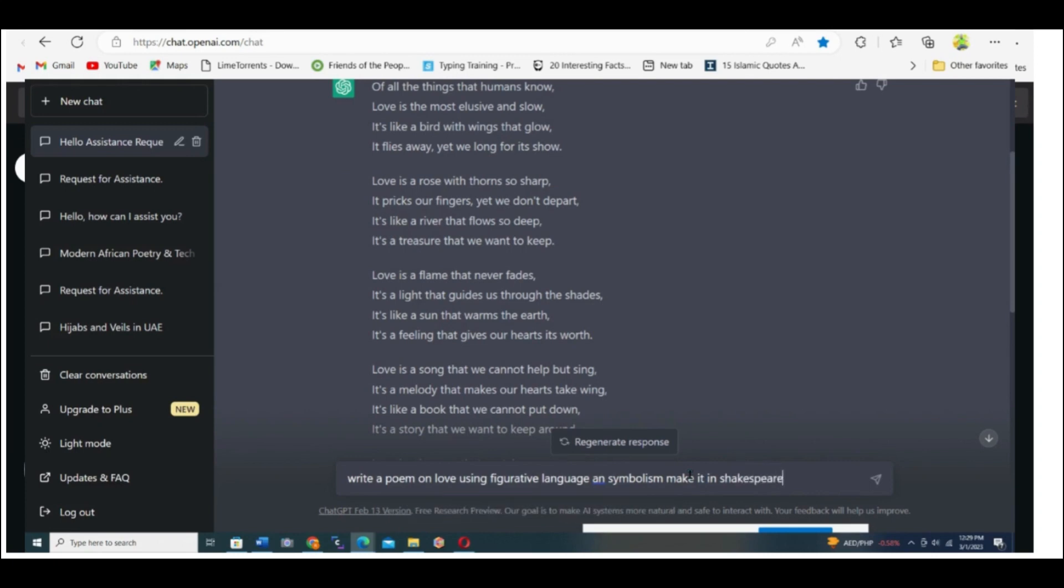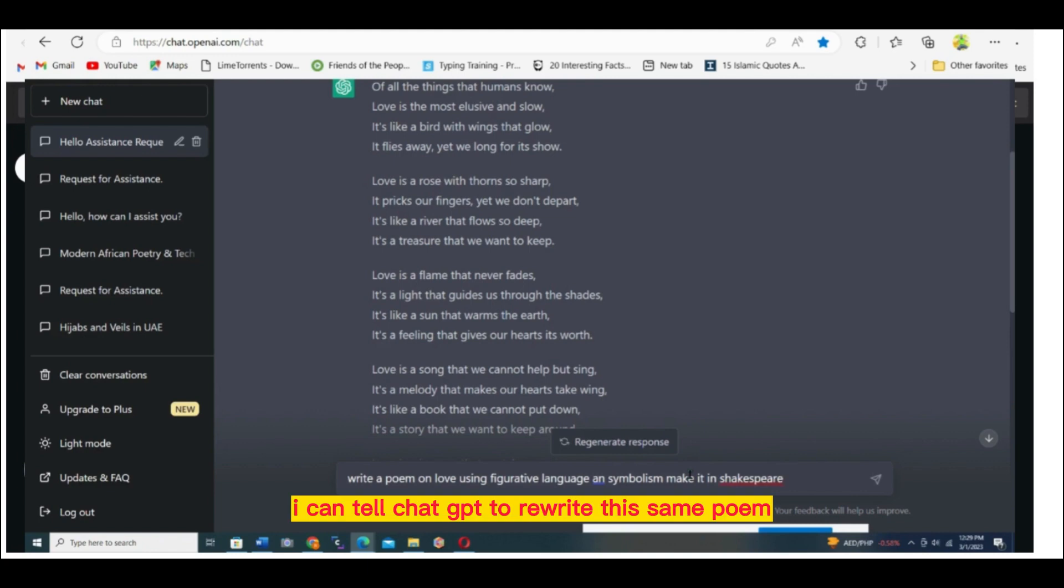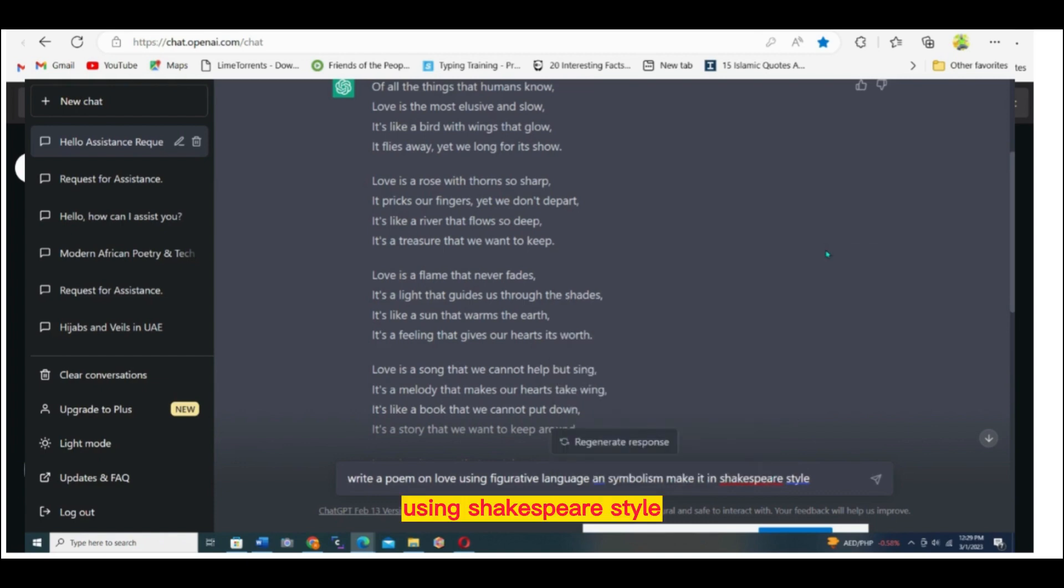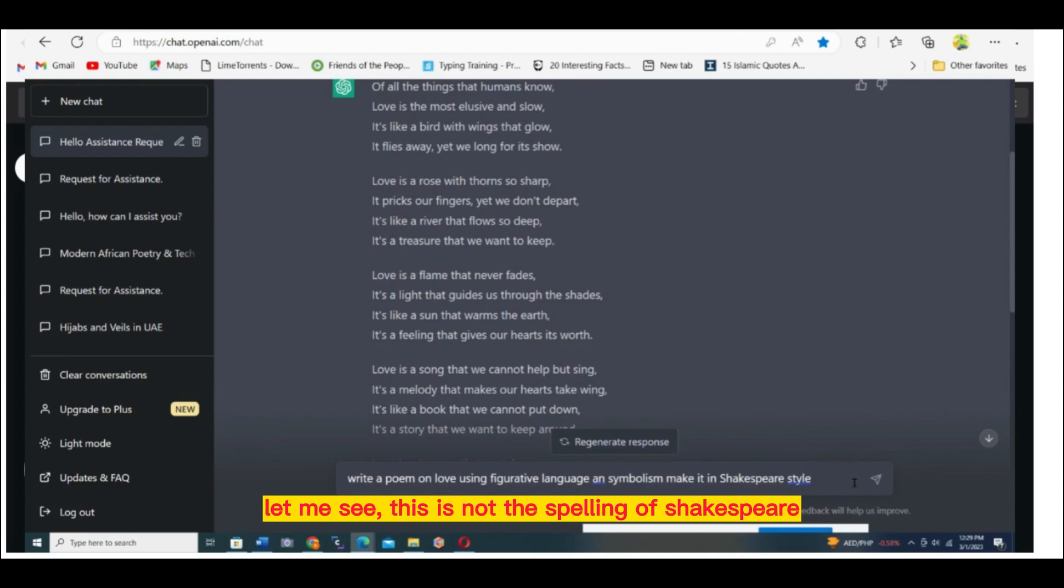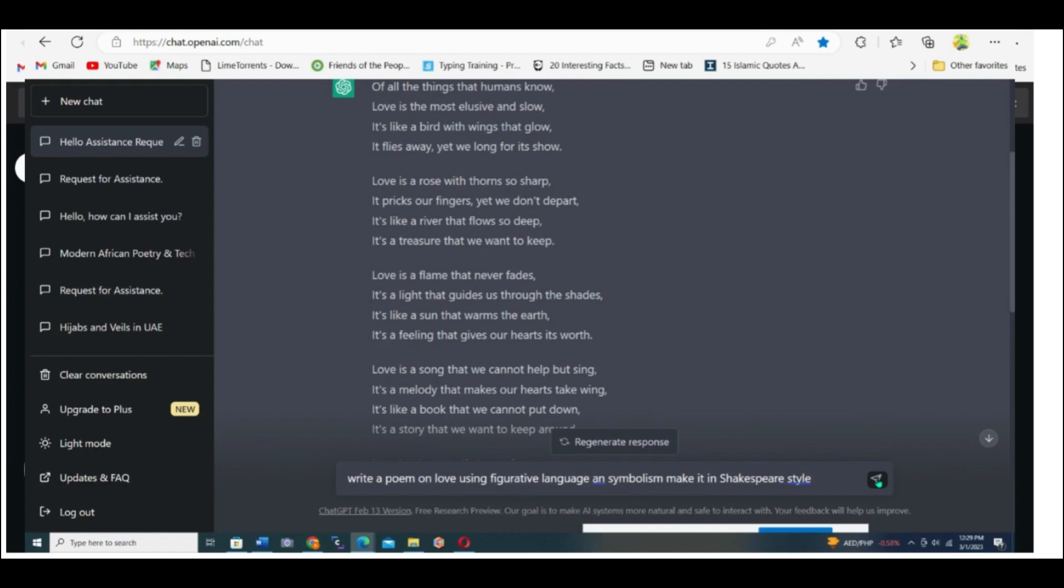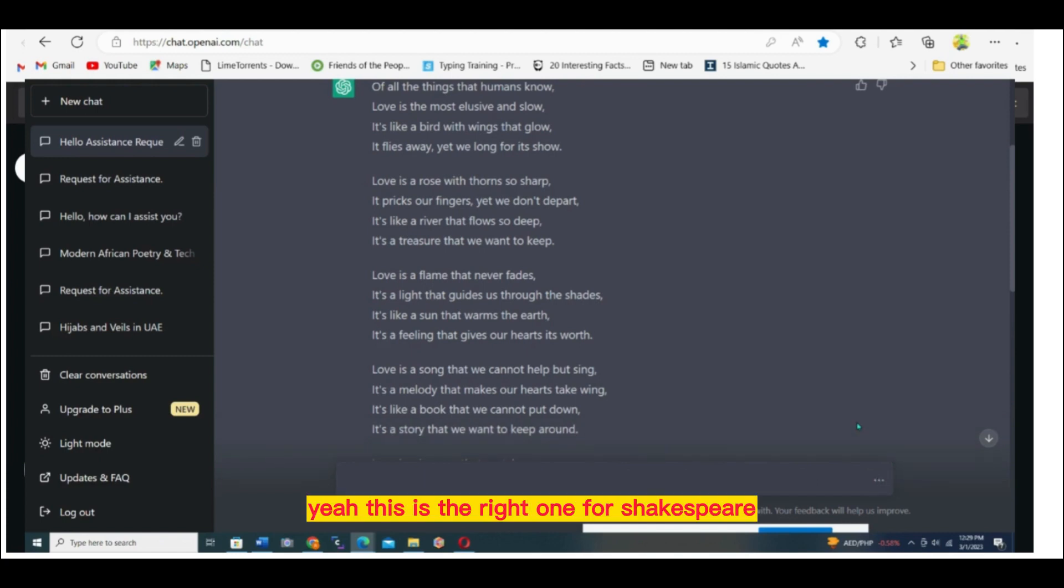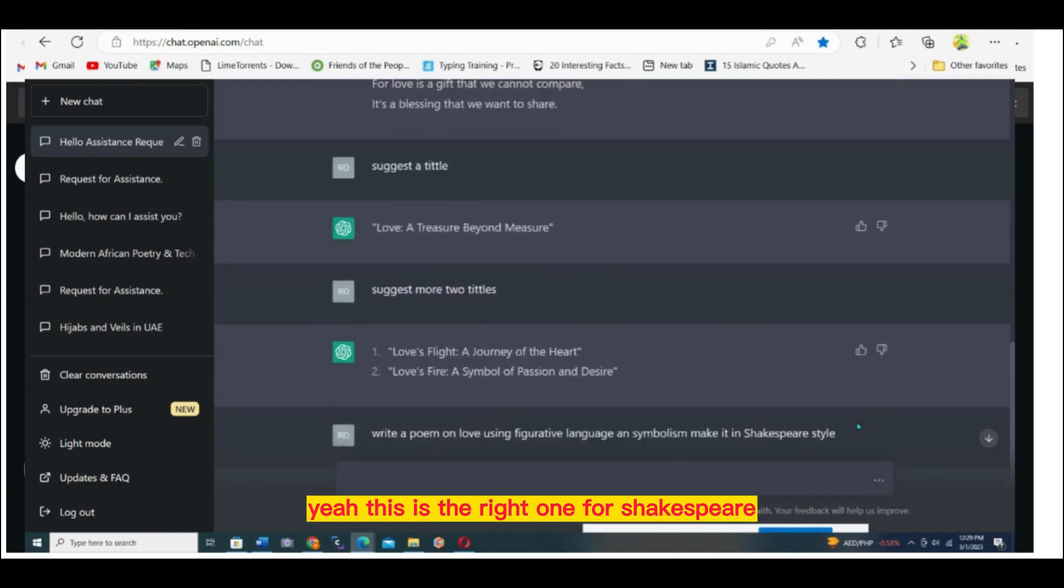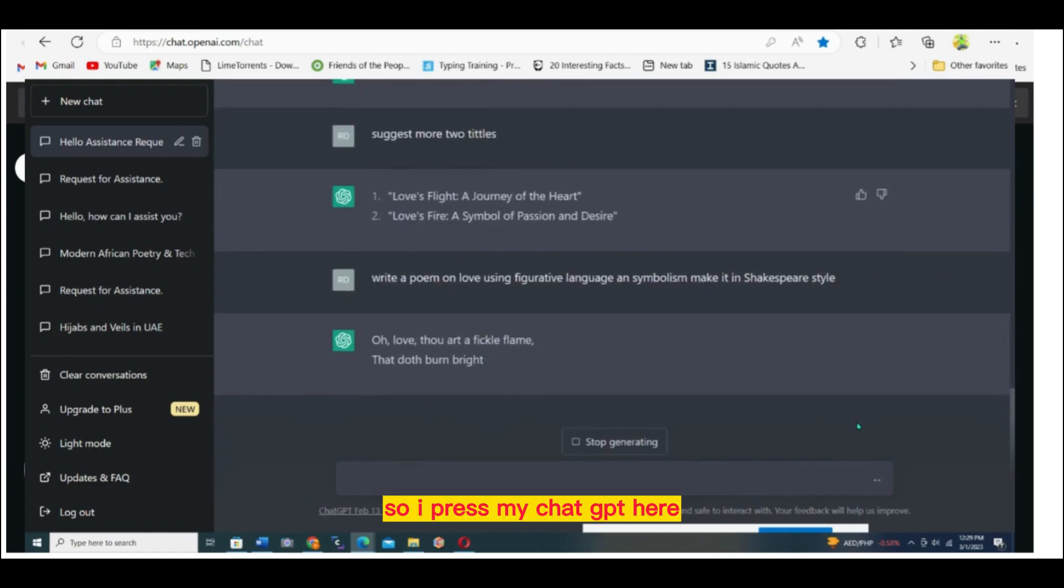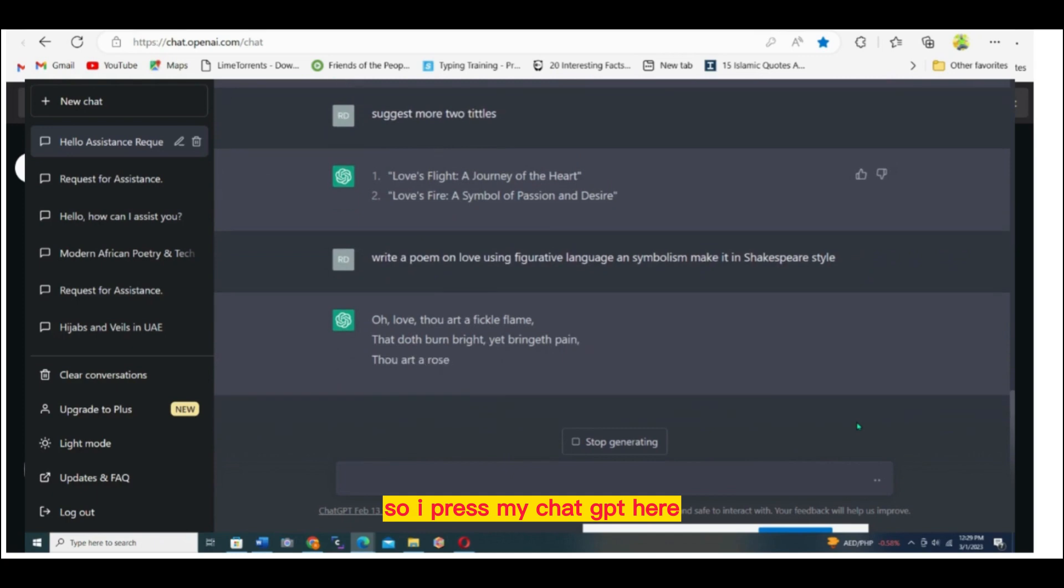I can tell ChatGPT to rewrite this same poem using Shakespeare style. Let me see. This is not the spelling of Shakespeare. Let me check over here. Yeah, I got it here. This is the right one for Shakespeare. So I press my ChatGPT here.